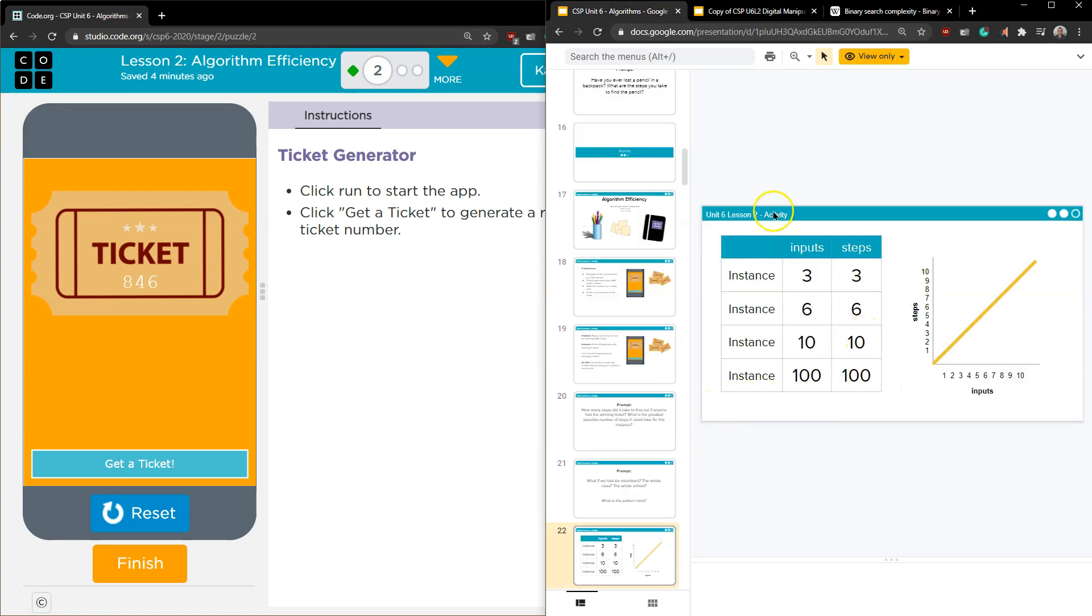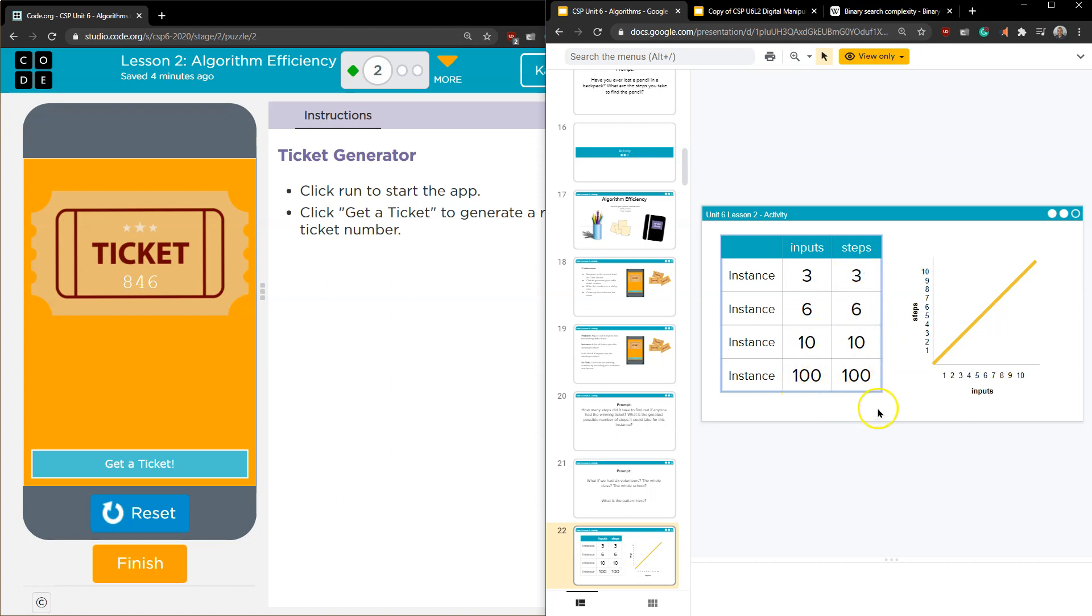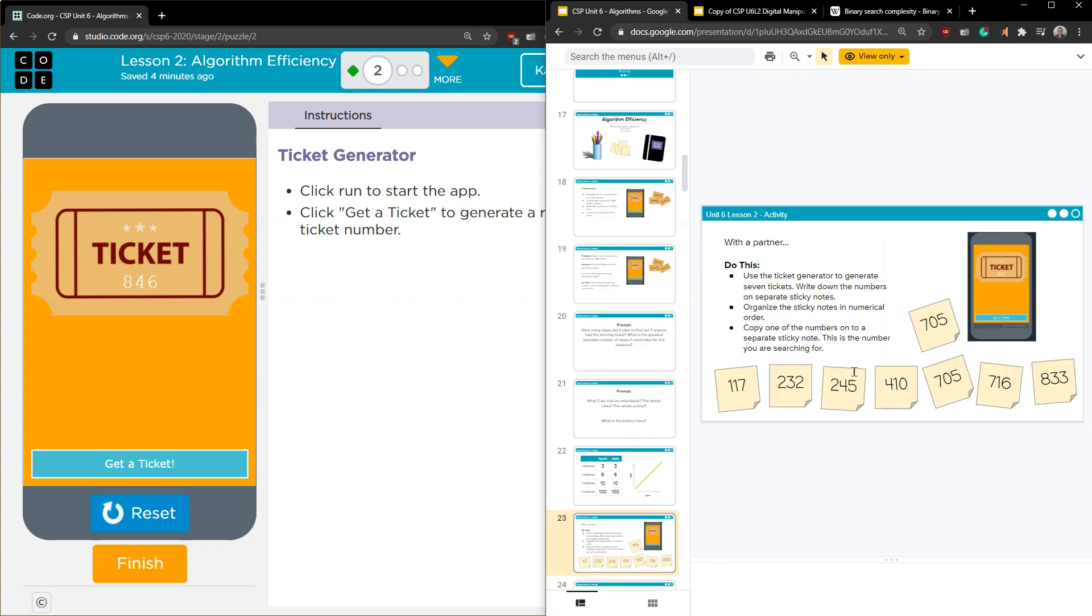So in their example here, instances, you have three numbers input and there's three steps. Six inputs, six steps. This is how many times or how many numbers you have and how many steps it will take in the worst case scenario to find a number. For instance, if your lucky number's 50, worst case scenario, it will be that many steps.